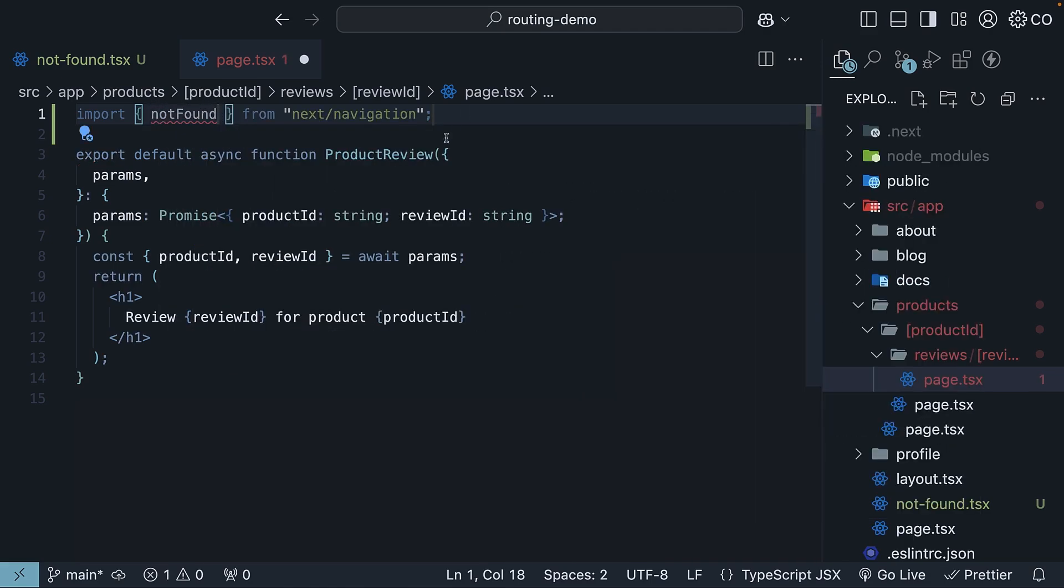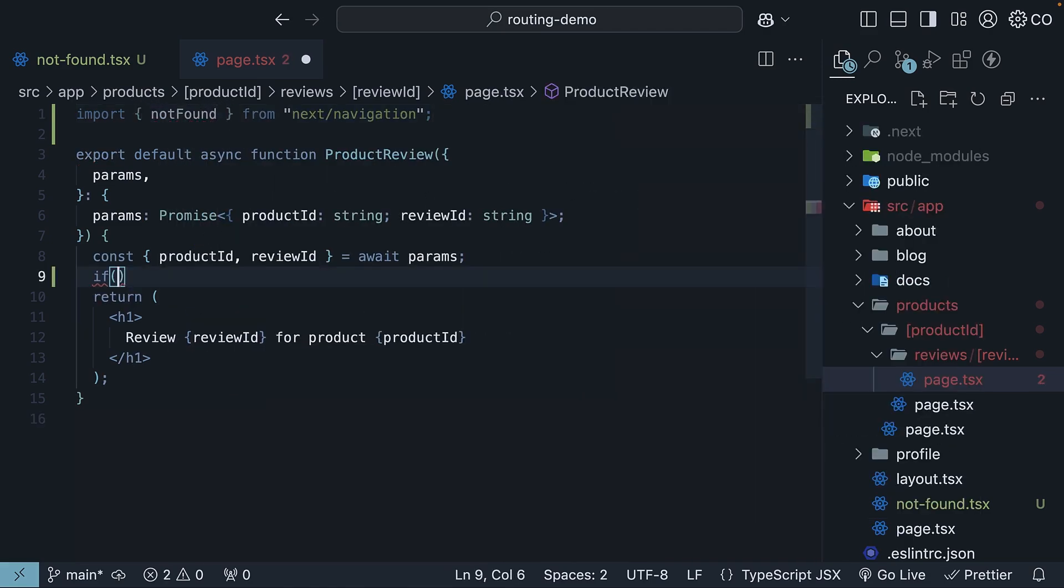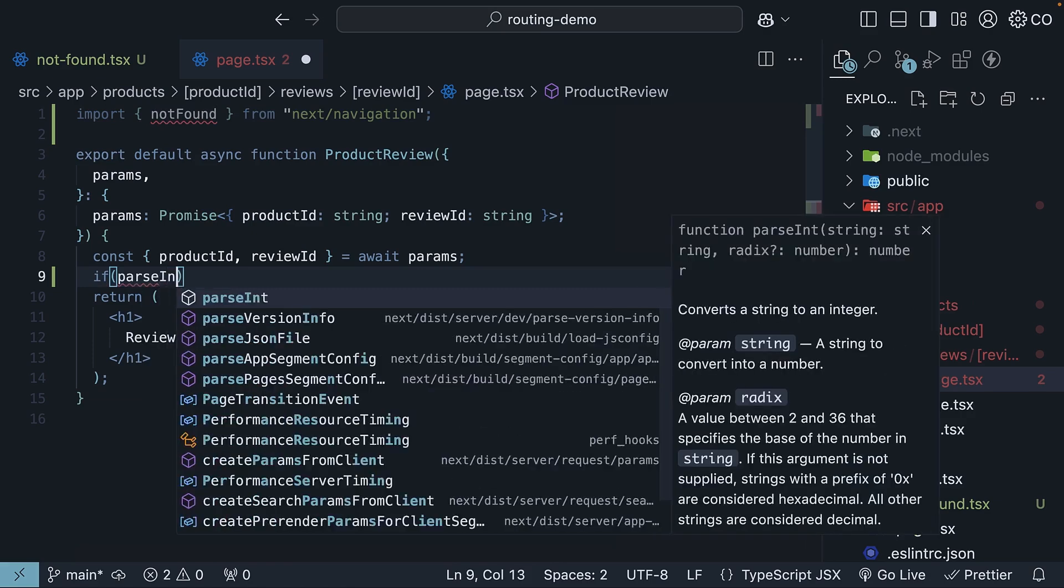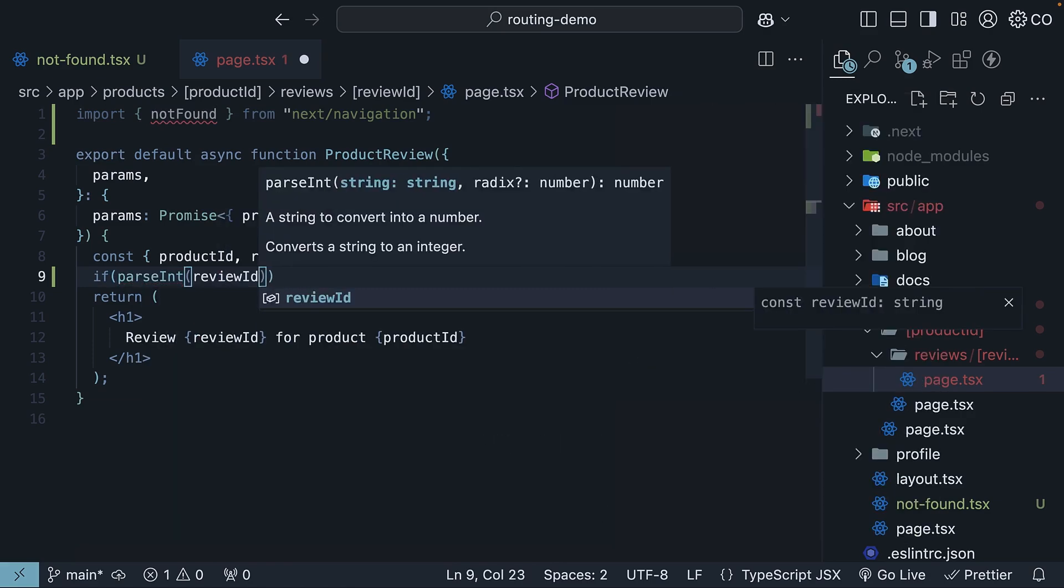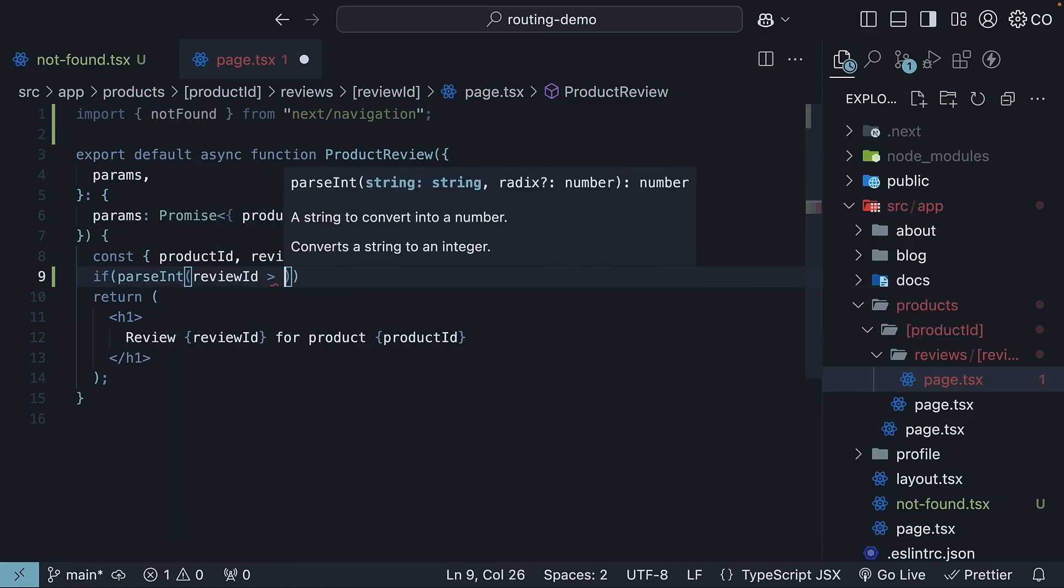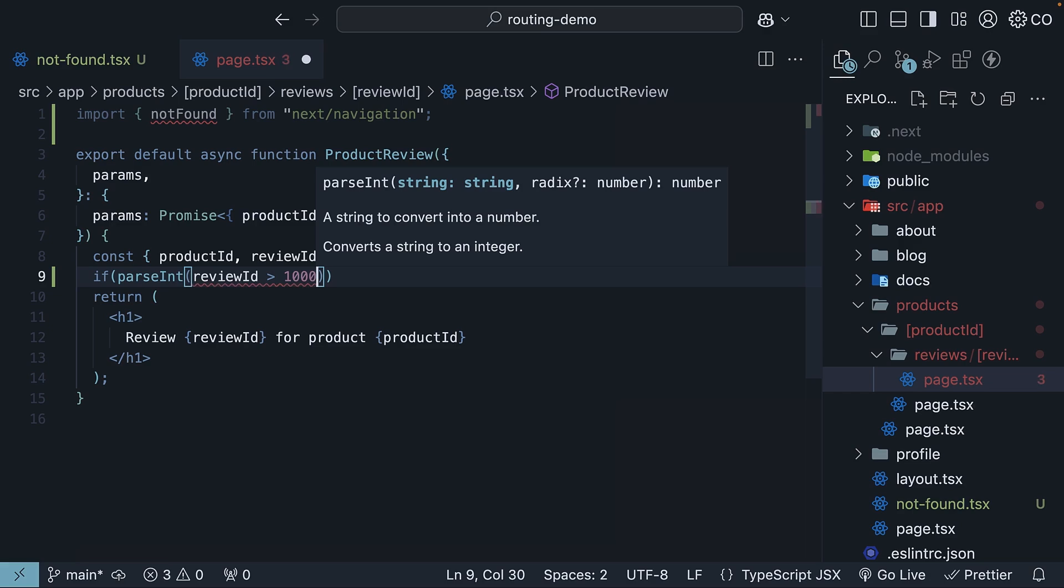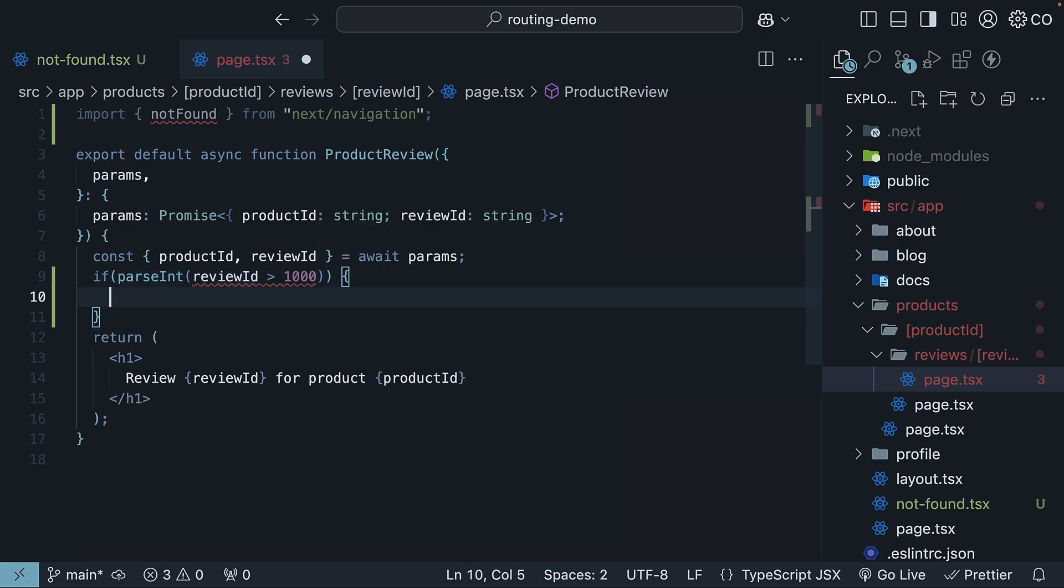Then, within the component, if parseInt reviewID is greater than 1,000, call the notfound function.